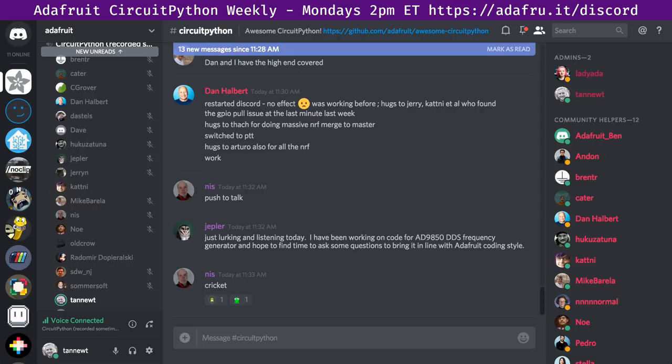Katni's hug report: hugs to Carter and Radomir who have both been helping her troubleshoot her Odroid Go — she finally heard back from their engineers and has to send it back. Also a hug to Hakuza Tuna and Phil for letting her talk out some issues she was having with a new library. She managed to figure out the problems and get the library working, and talking it out was a huge part of figuring that out.